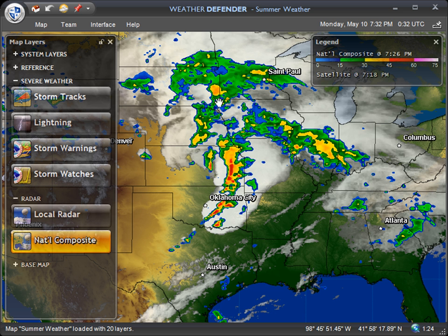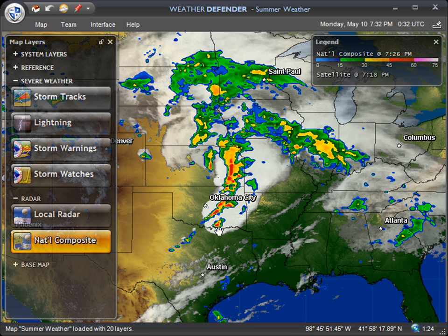Starting off, we're using the summer weather map, which is the default map when you open Weather Defender for the first time. You'll see we have turned on some satellite imagery, also some national composite radar, and you can see there's a pretty active storm system here, specifically going through Oklahoma.